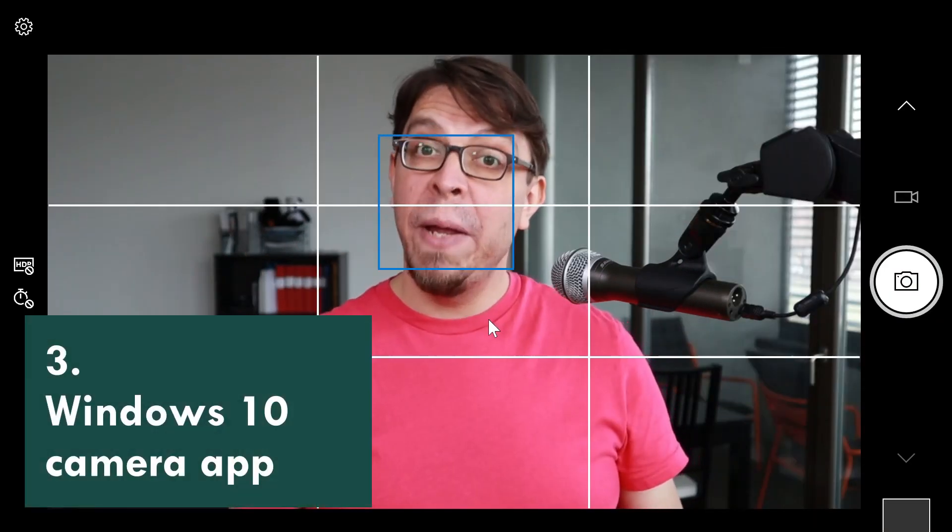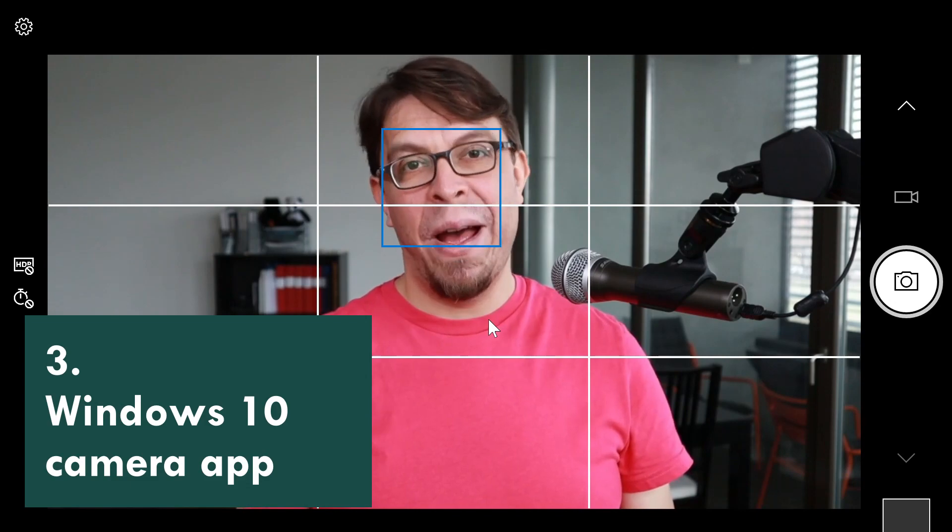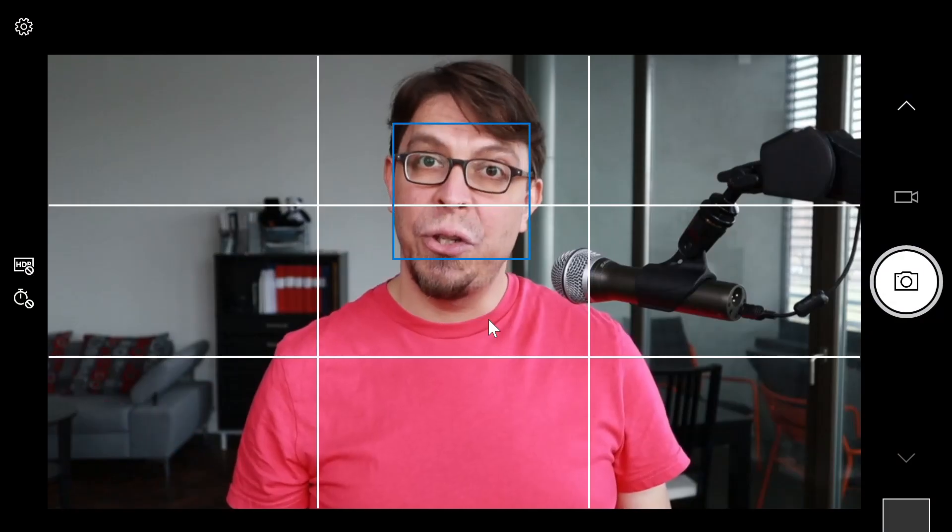At number three, we have the built-in camera app. This is an audio video sample recorded with the built-in camera app in Windows 10.